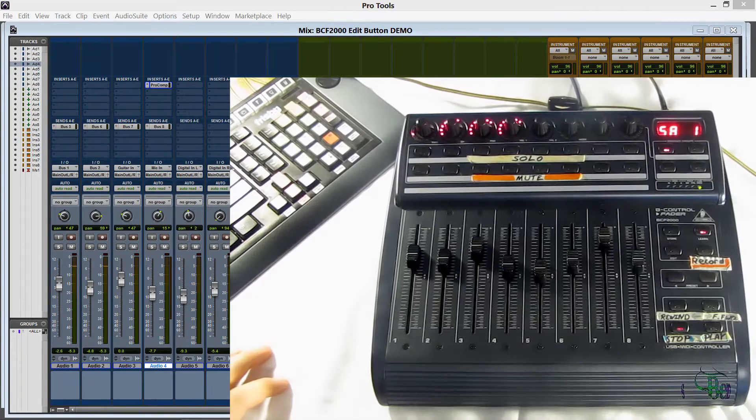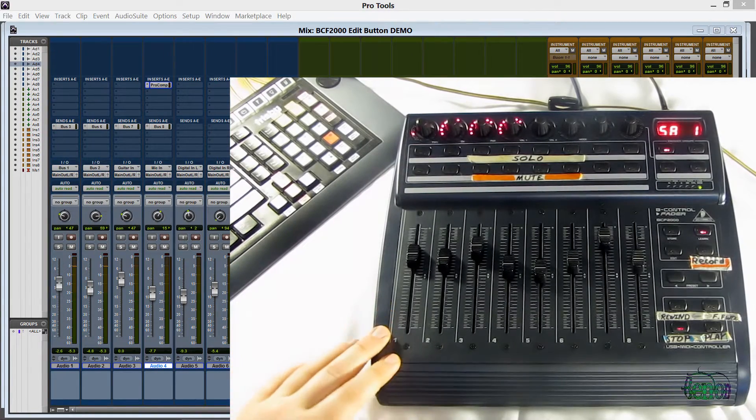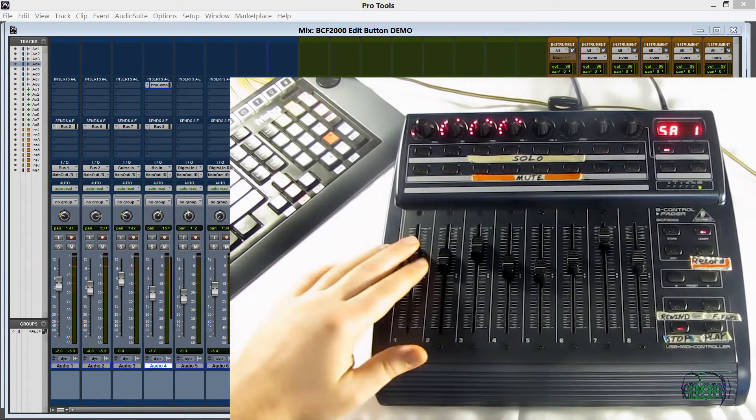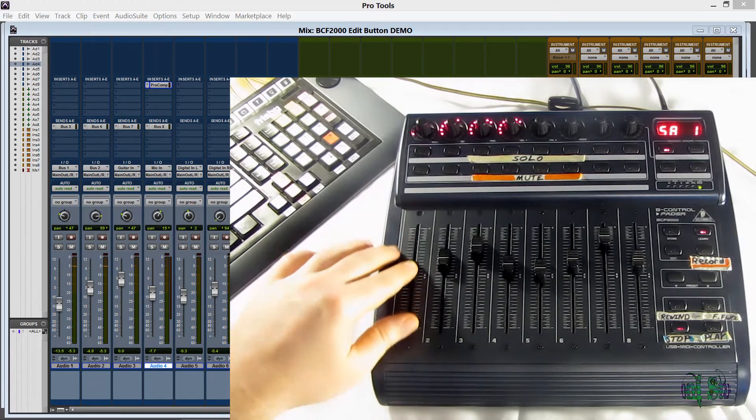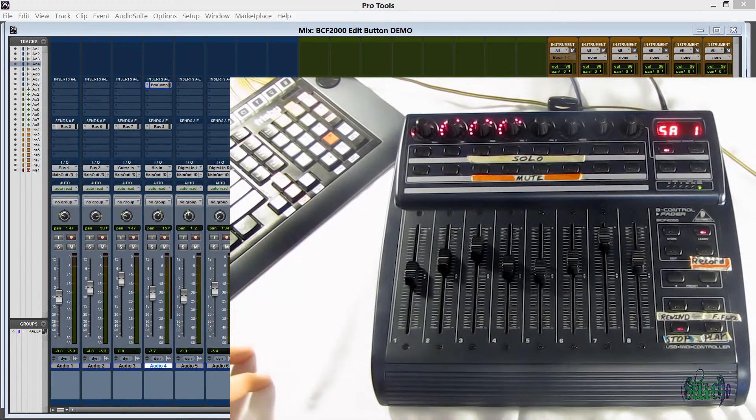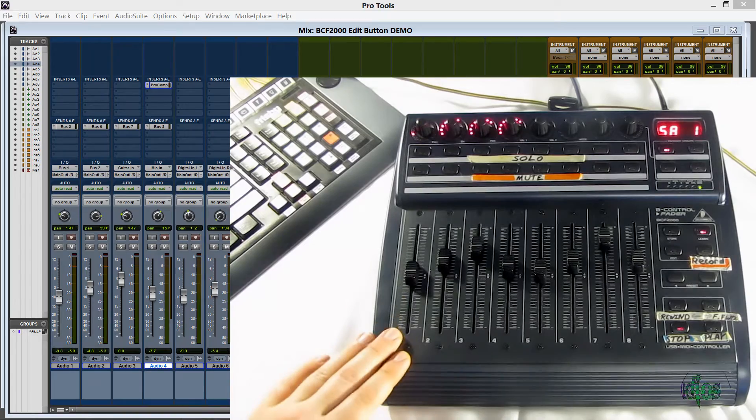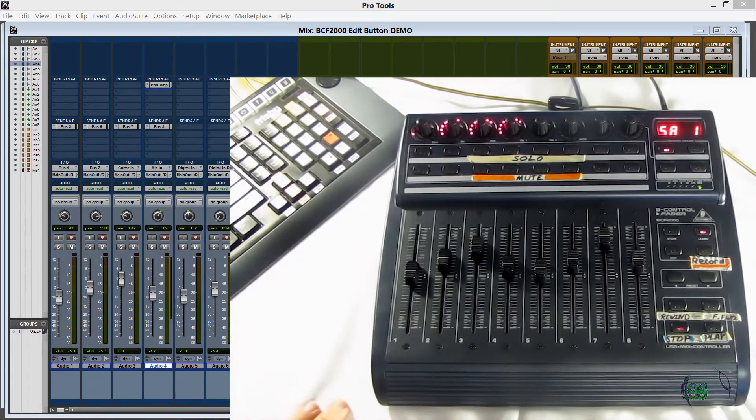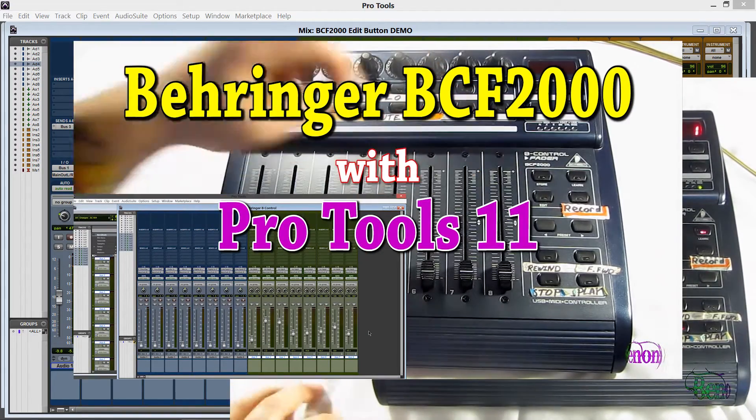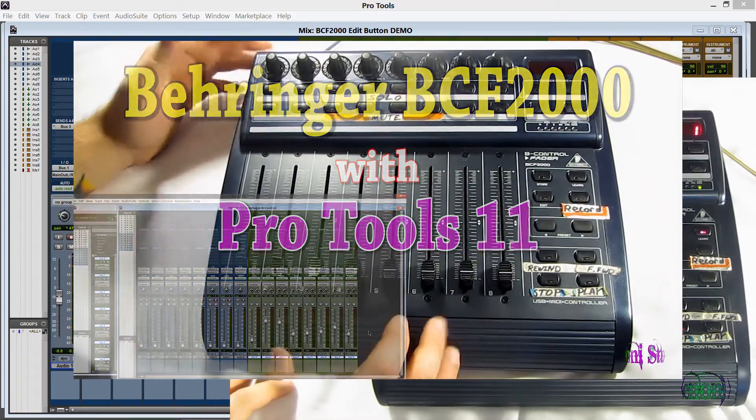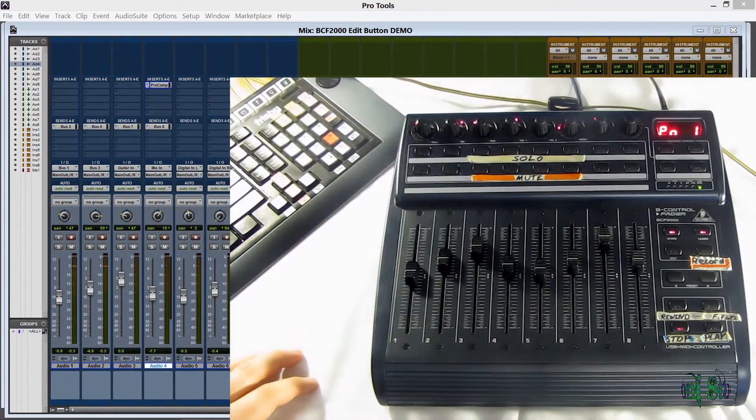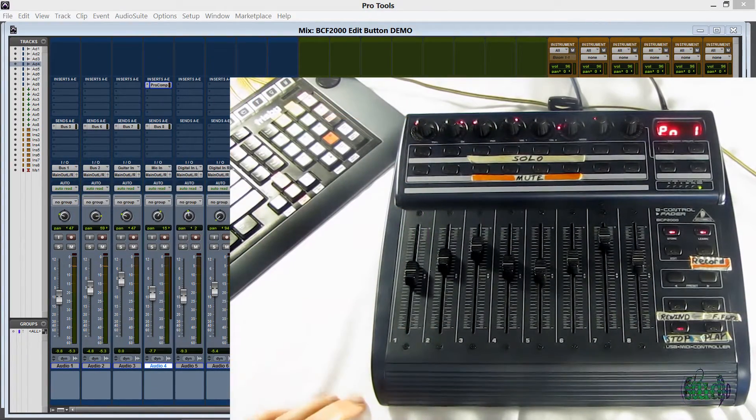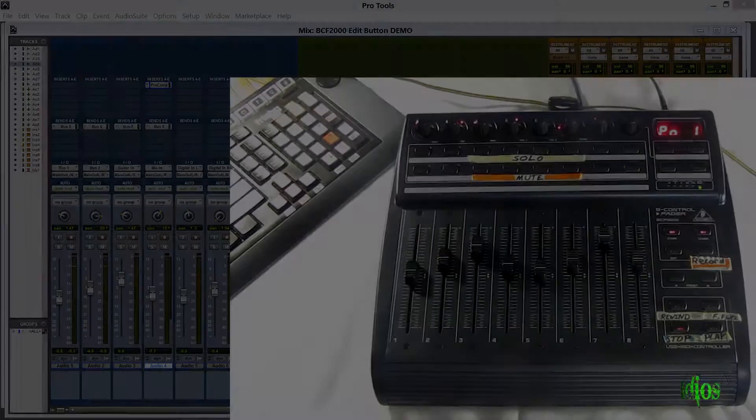So here we are in Pro Tools 11 already and we already have our control surface set up as you can see. I'm controlling the faders. Now if you need to know how to set up your BCF 2000 to run with Pro Tools, be sure to watch the first video and that will show you exactly how I have my control surface set up right now in Pro Tools. But let's go ahead and look at some other options and features that we can do with the BCF 2000.